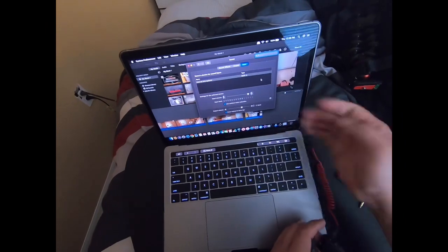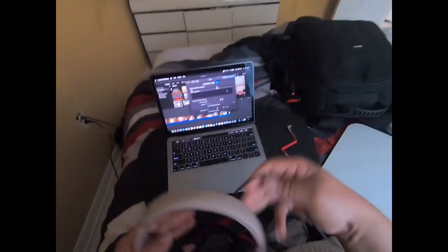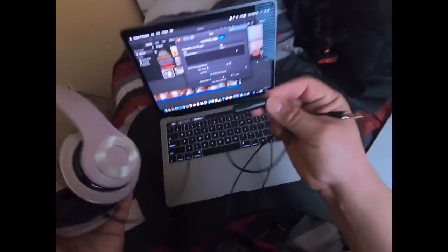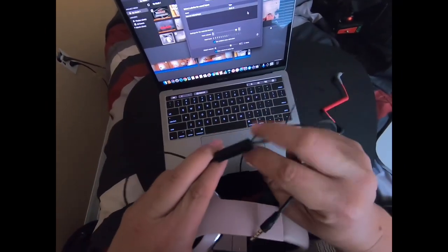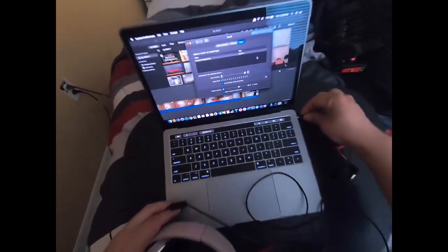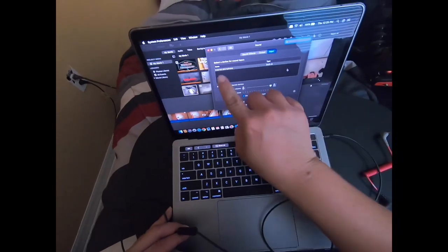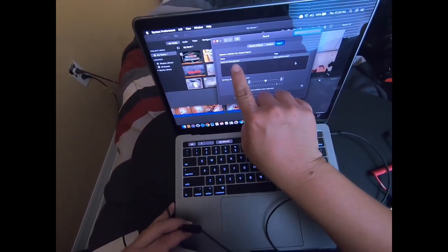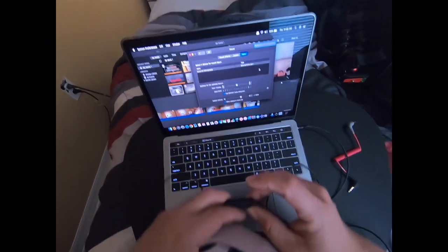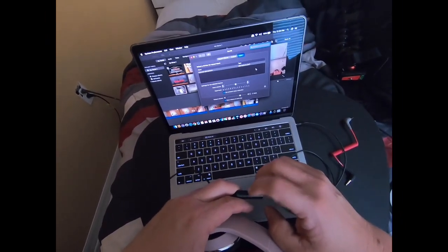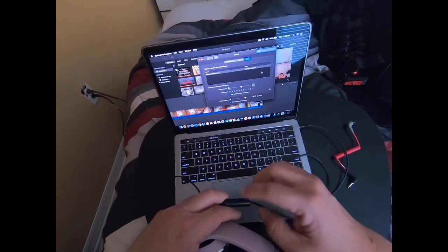But now if I plug in some headphones that have a built-in mic, look what happens — it changes to external microphone. You can see this is the mic that is working right now.